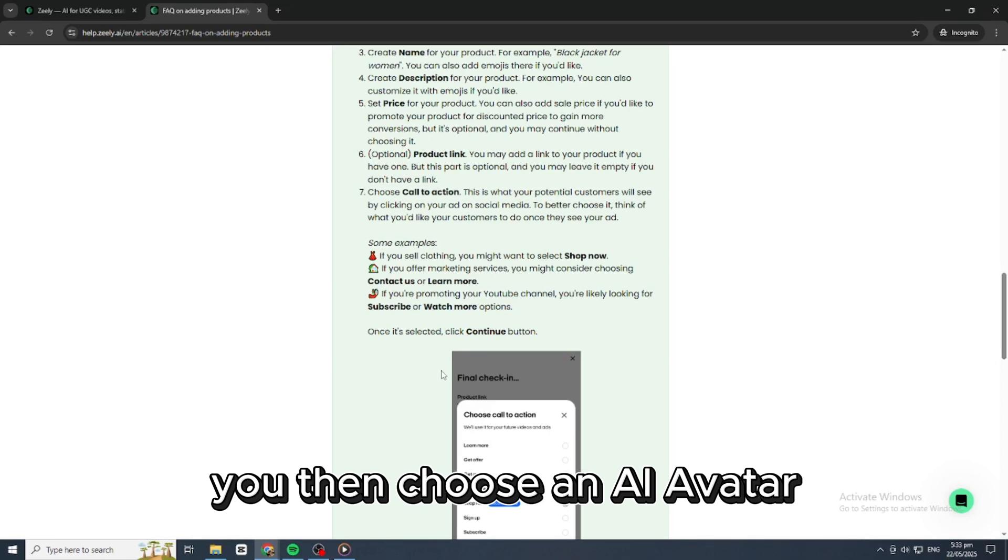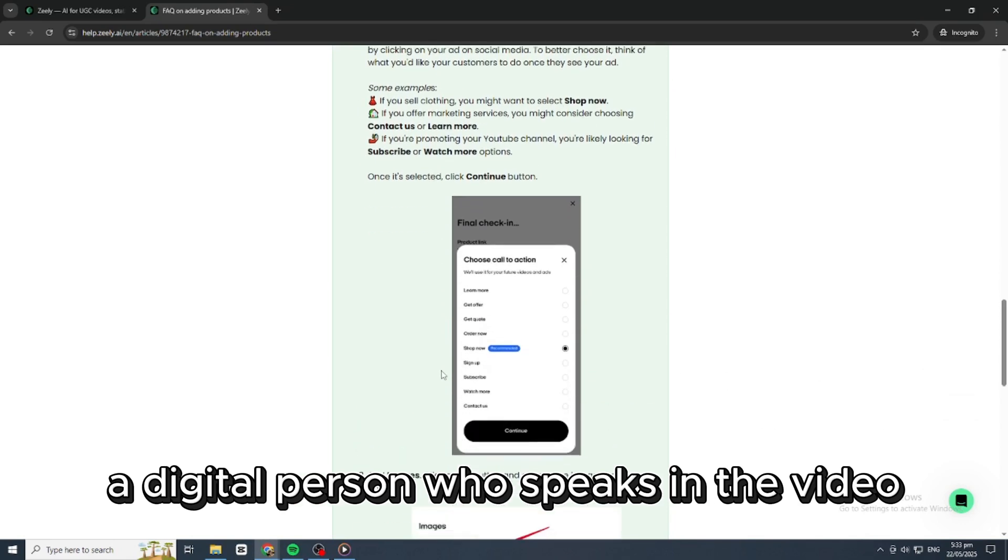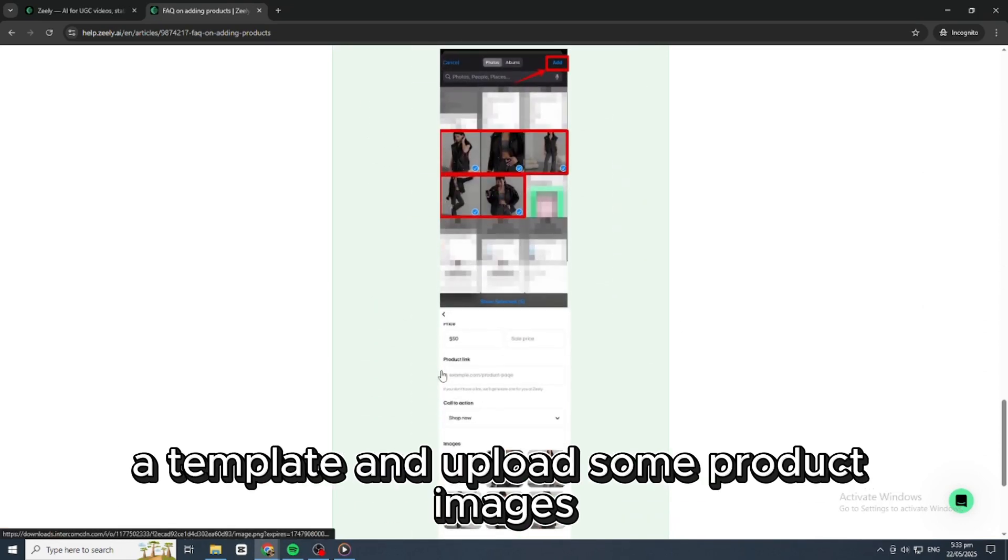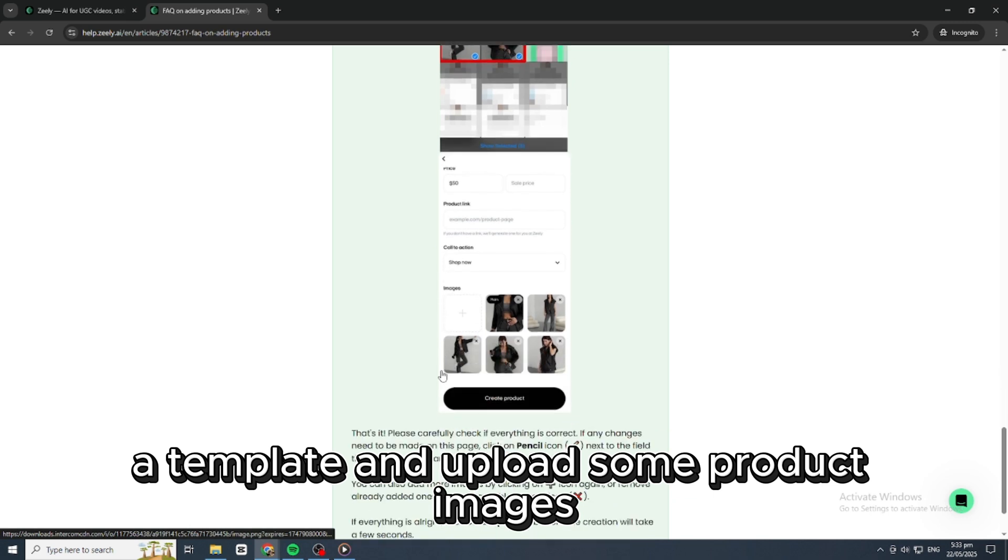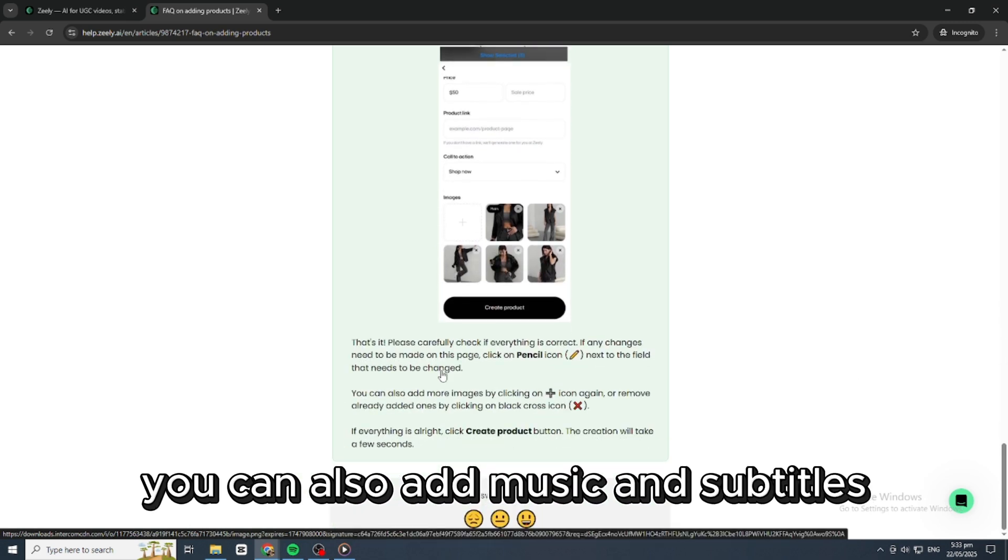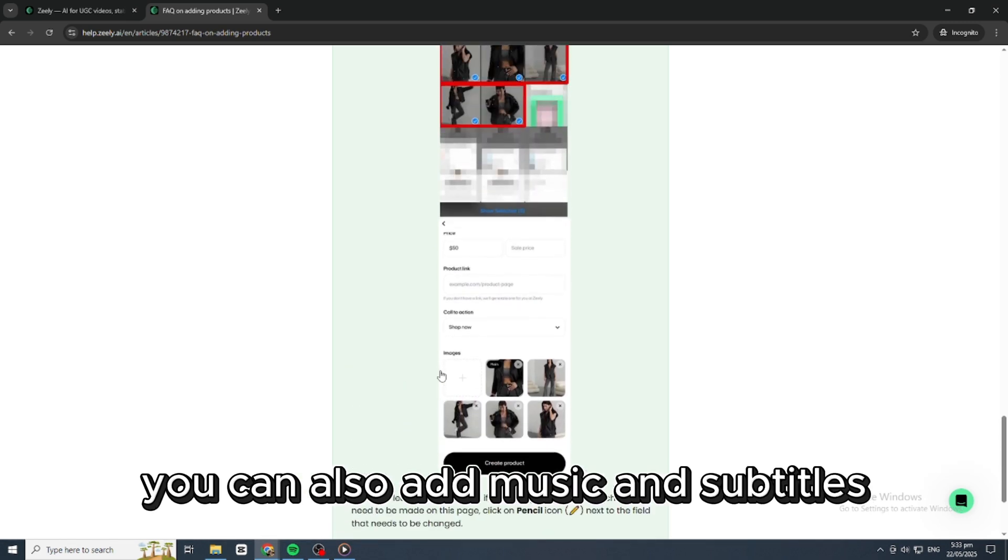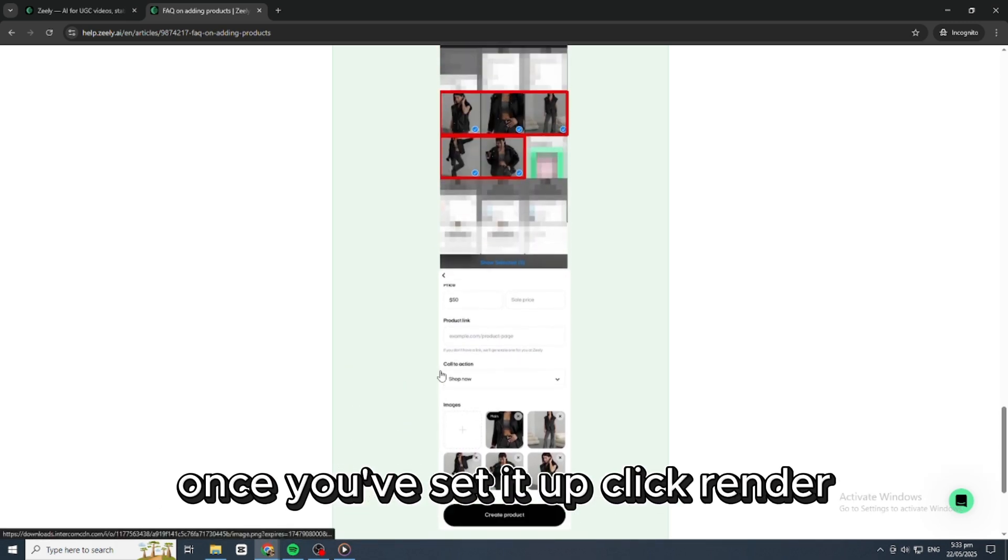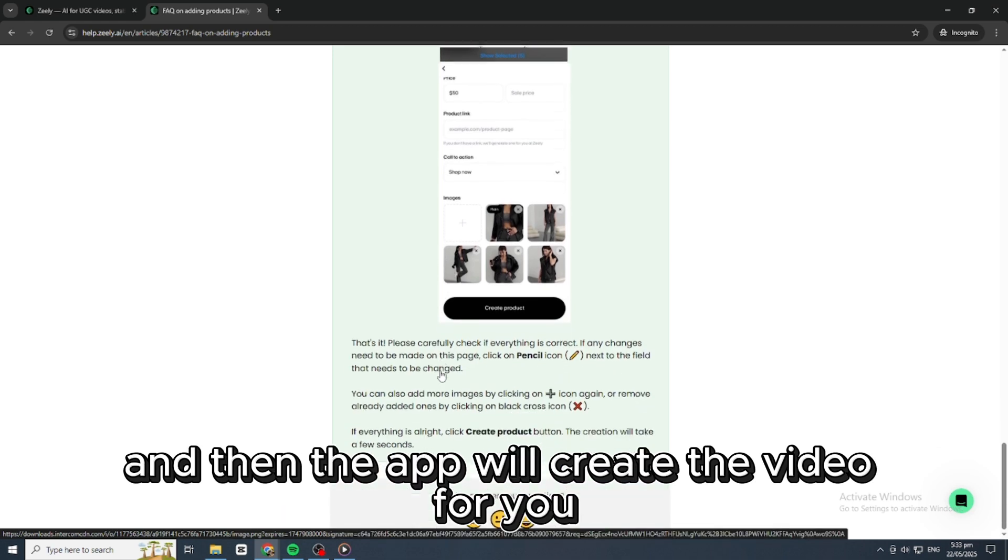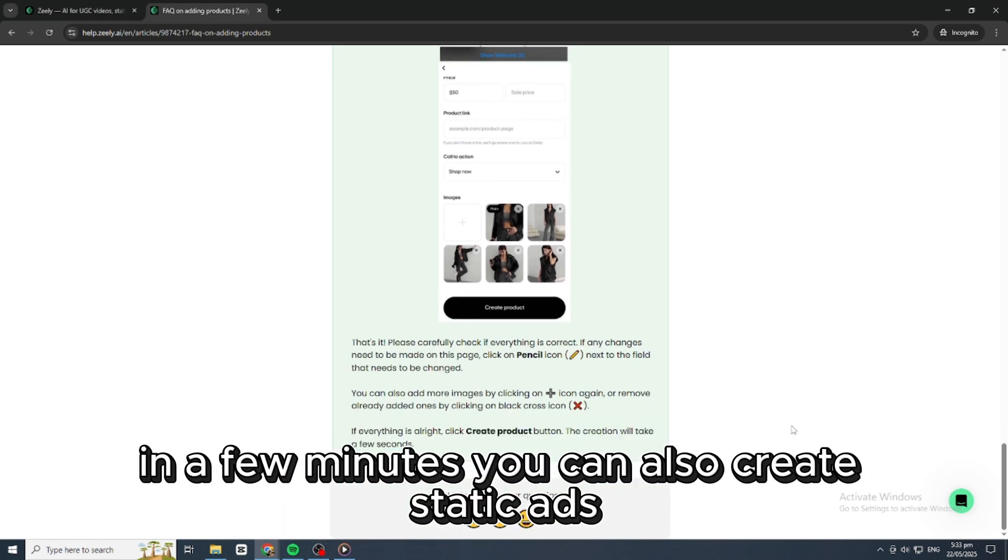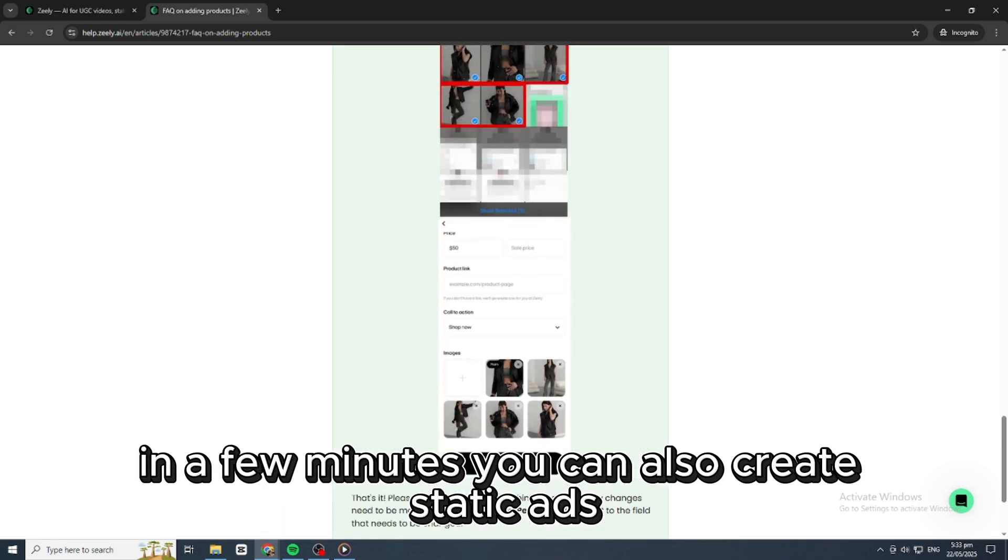You'll then choose an AI avatar, a digital person who speaks in the video, a template, and upload some product images. You can also add music and subtitles. Once you've set it up, click render, and the app will create the video for you in a few minutes.